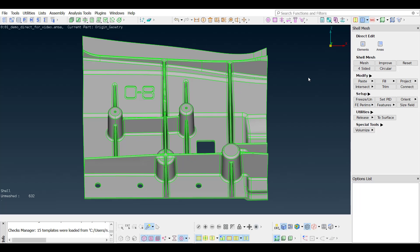Welcome to another video from Beta CAE Systems. In this video, the new casting functionality will be presented, demonstrating how a casted part is prepared from start to finish in ANSA version 22.